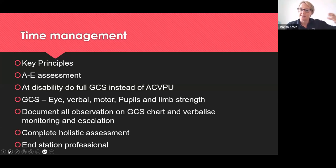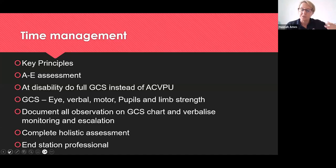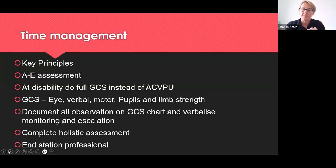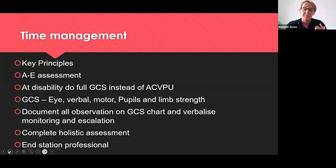I always advocate doing your A to E assessment, which includes your vital signs — it shouldn't be separate. Work through your A to E, prioritising airway first before disability. When you get to disability, instead of doing a brief AVPU, you're going to do the full GCS: eye response, verbal response, motor response, pupils, reaction to light, and limb strength. I've got a separate video which explains in detail how to complete your GCS and how to chart it, so go and check that out. You need to document all your observations on the GCS chart — you won't have the NEWS2 chart — and verbalise your monitoring and escalation in relation to the patient's GCS score.